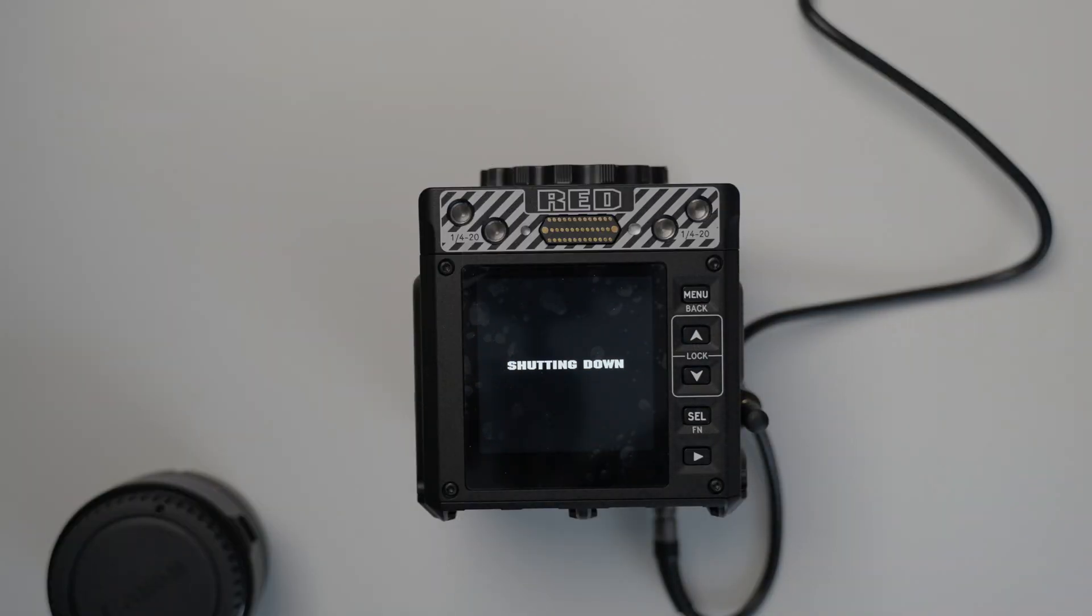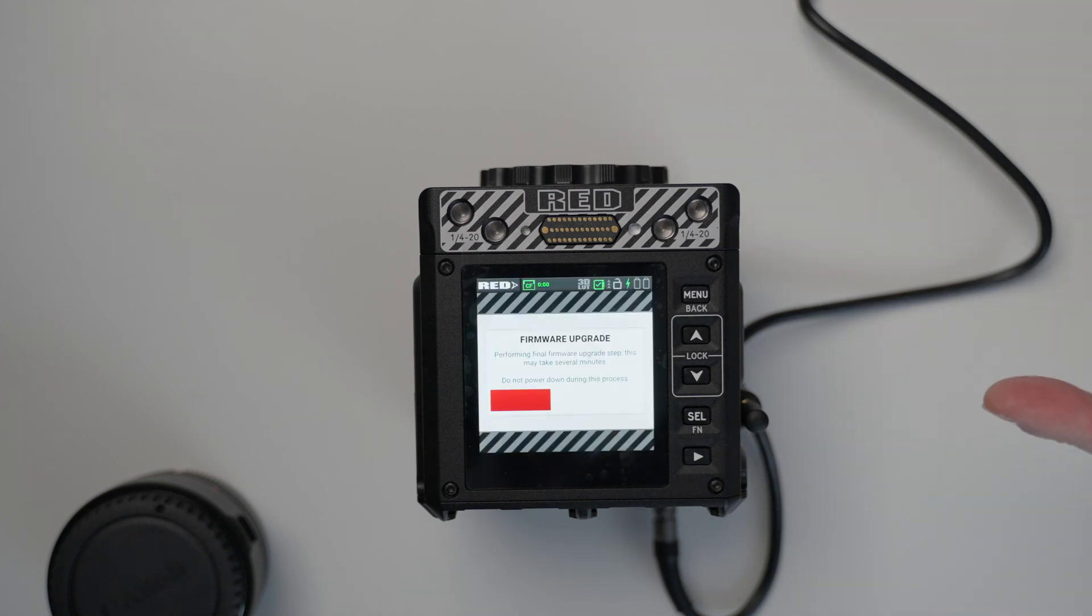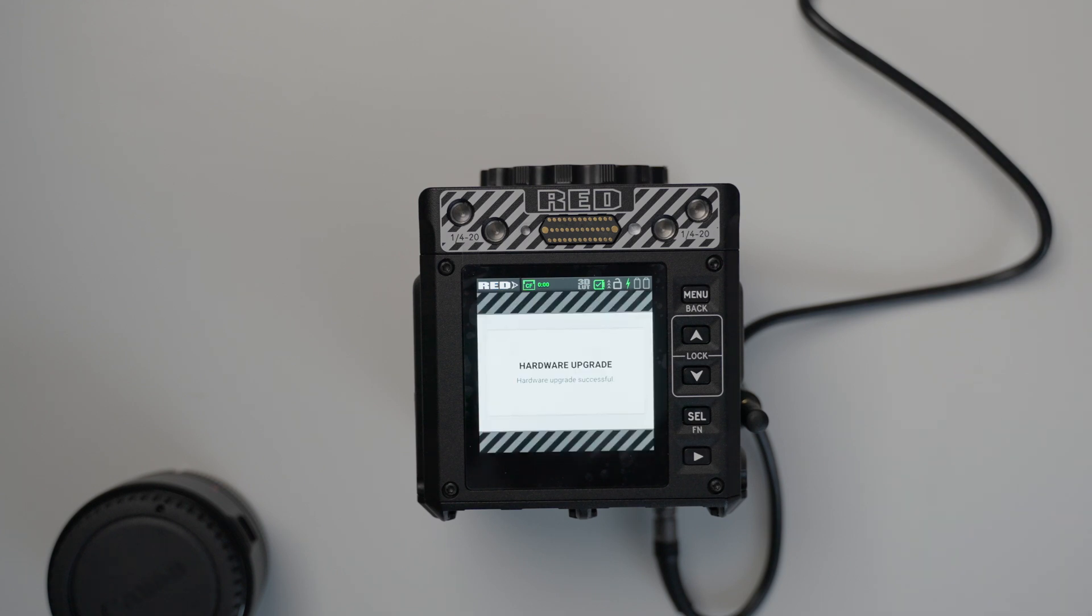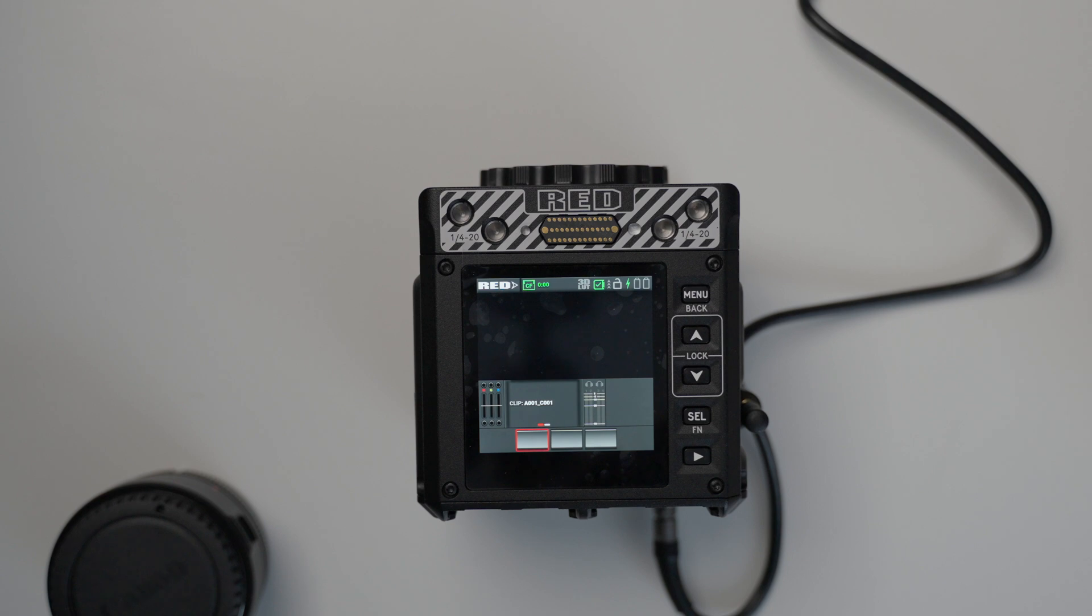and it's going to reboot, and then we'll be on the new firmware version. We're updating the firmware. After this, I think it should trigger us to do some black shading.